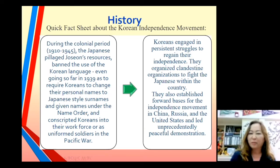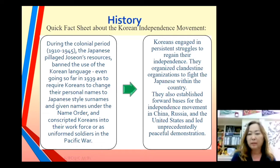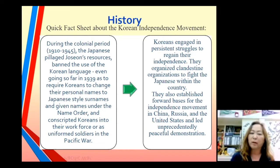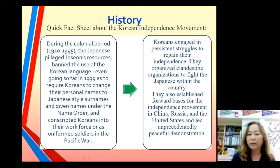This actually happened during the colonial period between 1910 to 1945 when the Japanese occupied Korea. During that time, Japanese took over so much, and Koreans pretty much had lost their freedom. They had to, for example, change their names to Japanese style surnames. They had to study Japanese, and they also had to work as soldiers to fight for Japan.